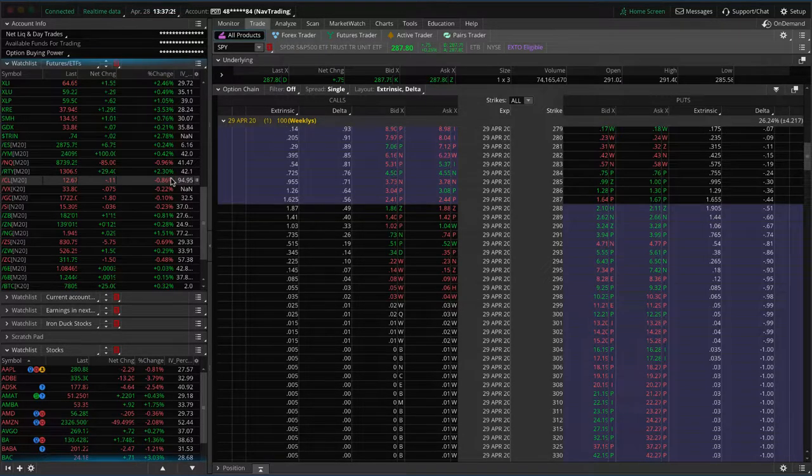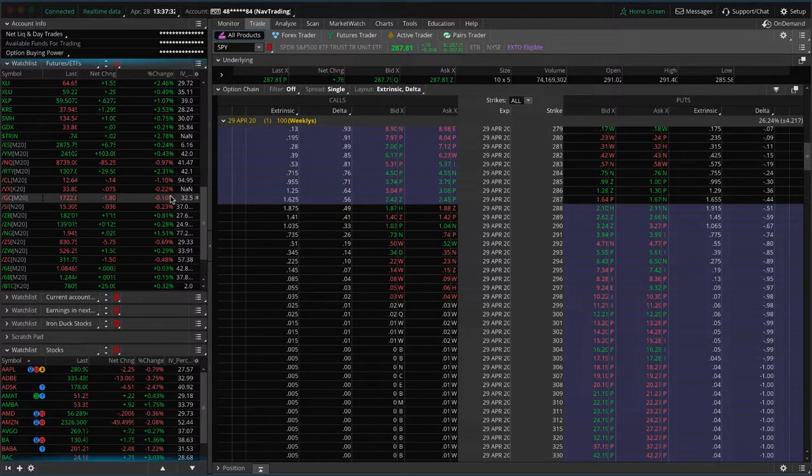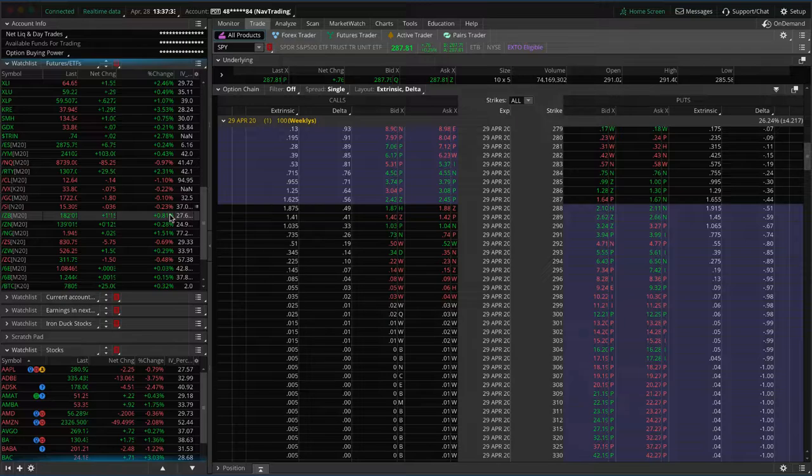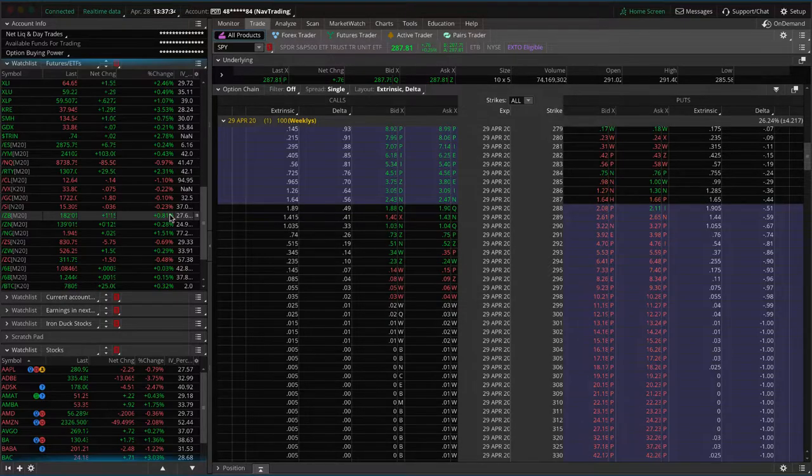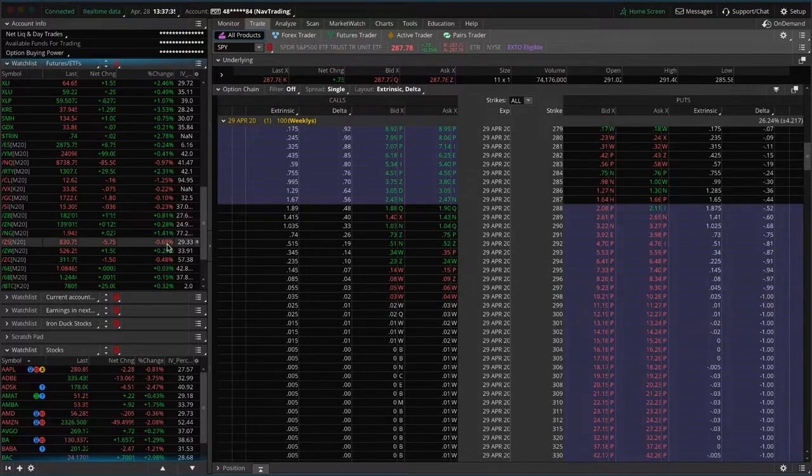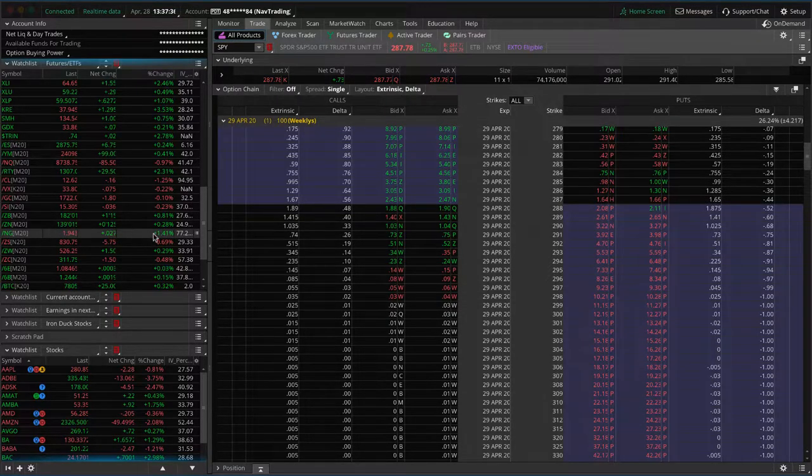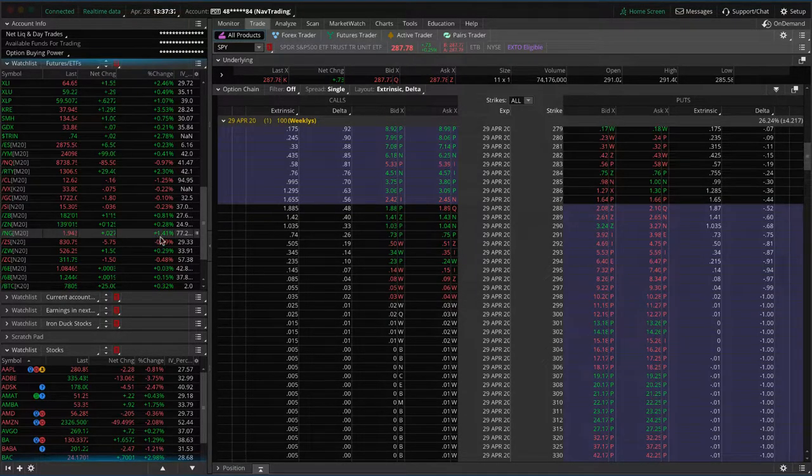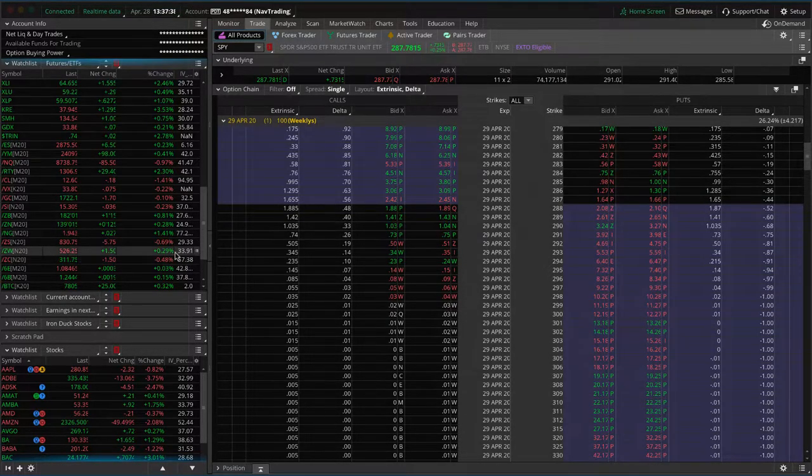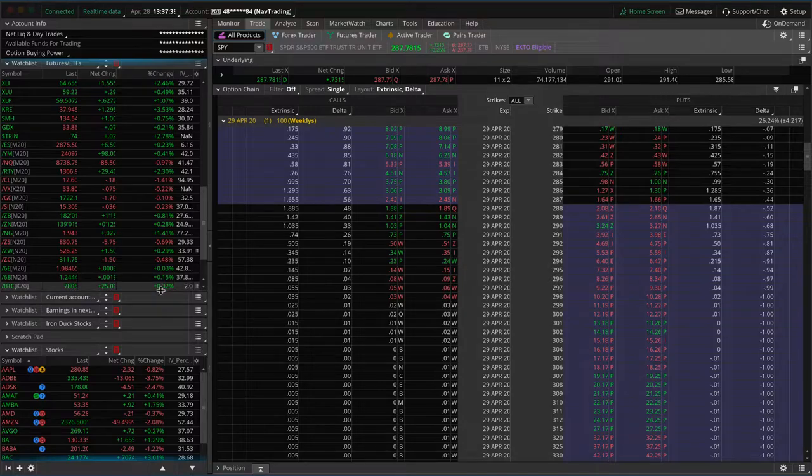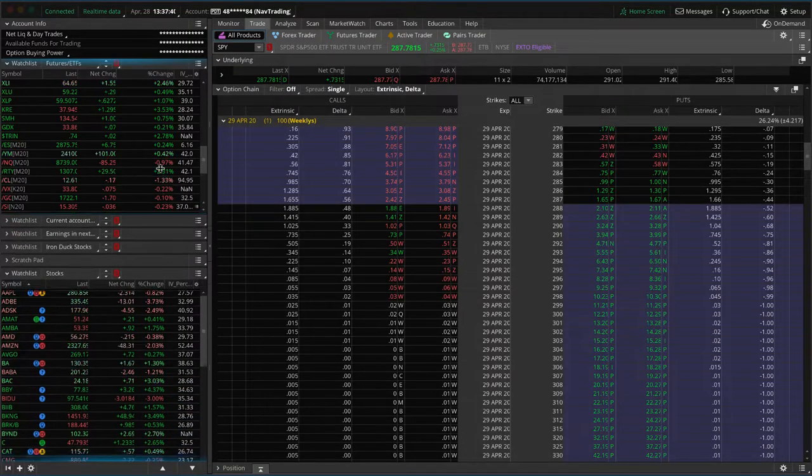So interesting pricing there. Oil down a little bit, gold pretty flat, bonds up a little bit and natty gas up a little bit. So a lot of back and forth, two-sided action today.